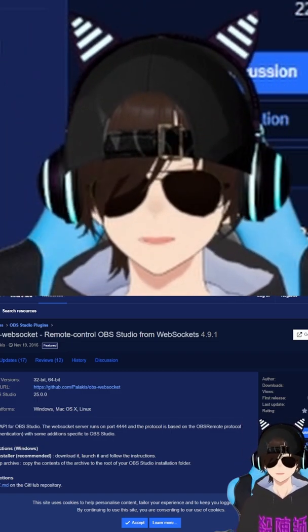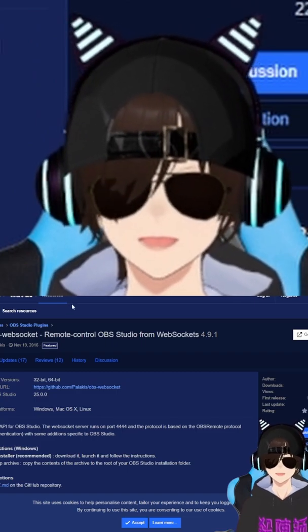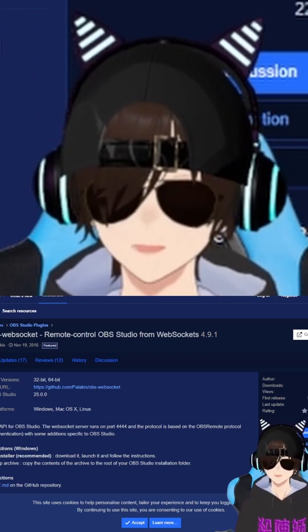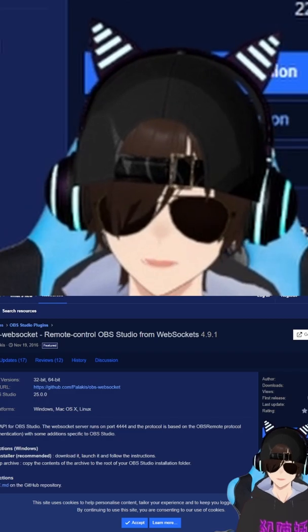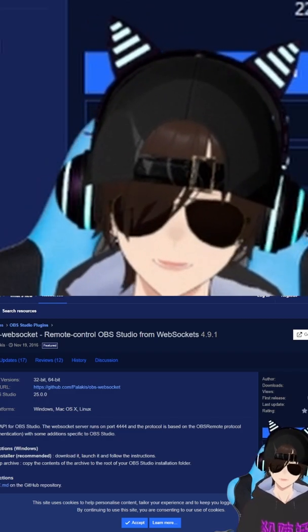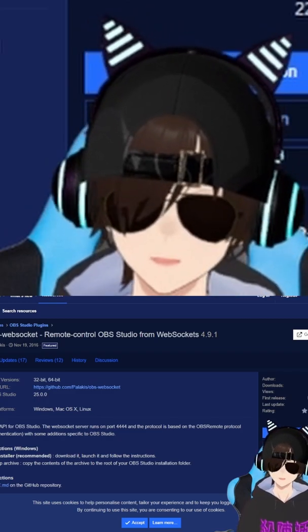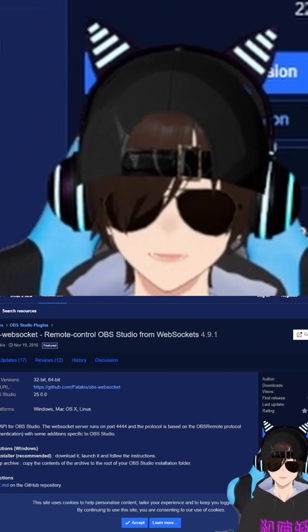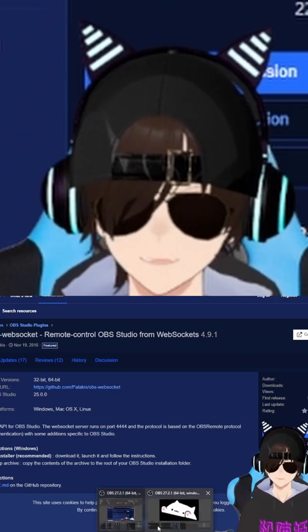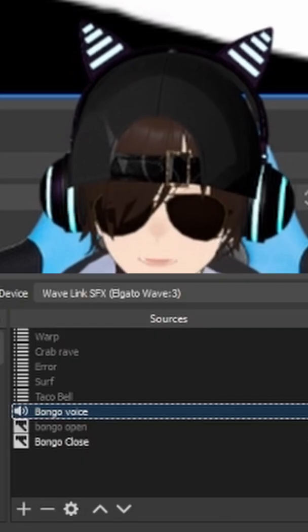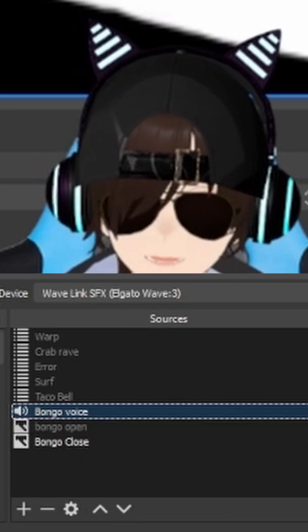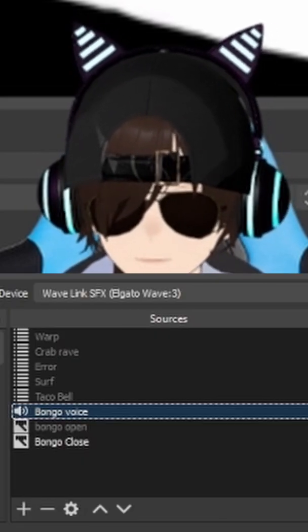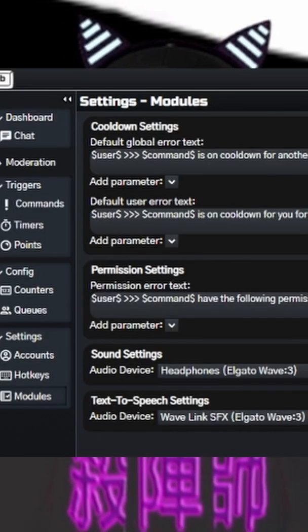Once you get those programs both downloaded, I think with OBS WebSocket, you can either put it into your plugins folder, or you can just download the exe and just run the exe, and it'll do that for you. Once that's done, you're going to need to have OBS opened, this is a duplicate version of OBS, so we can talk about the program. And then you're going to need Bikubot to be open.